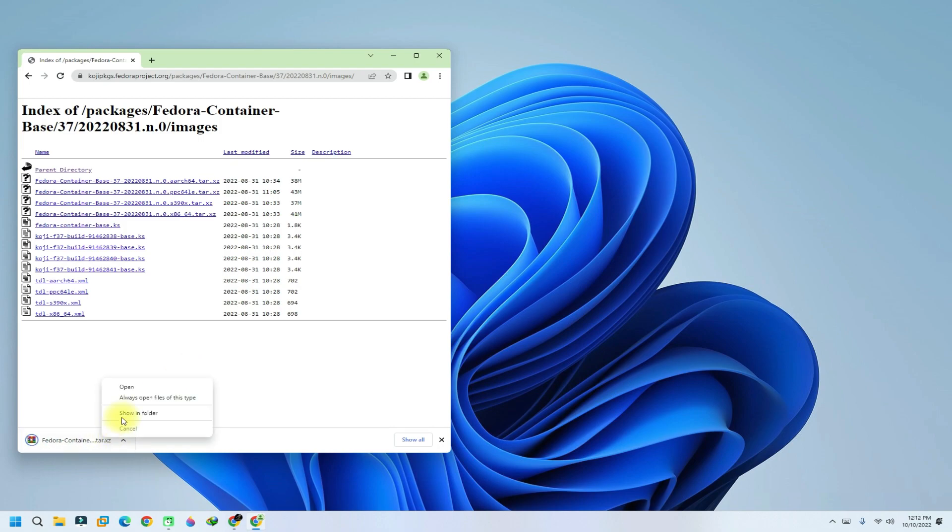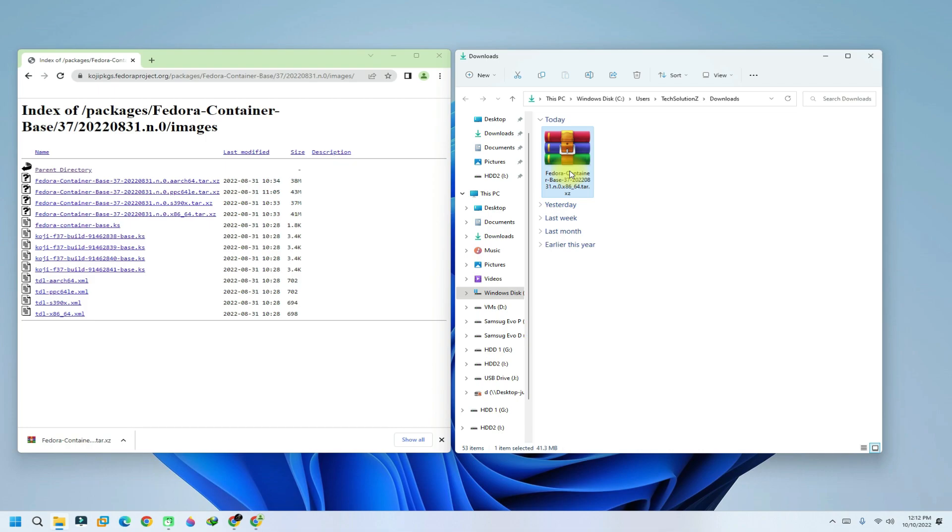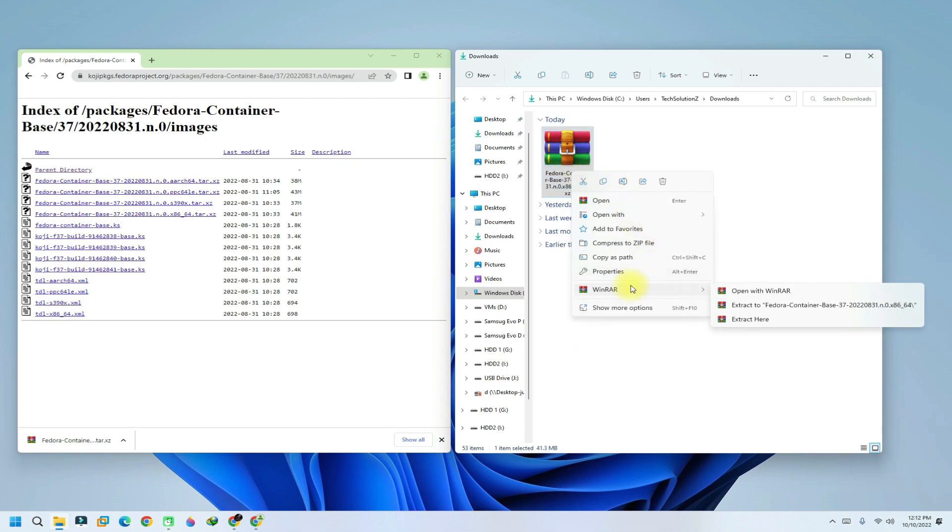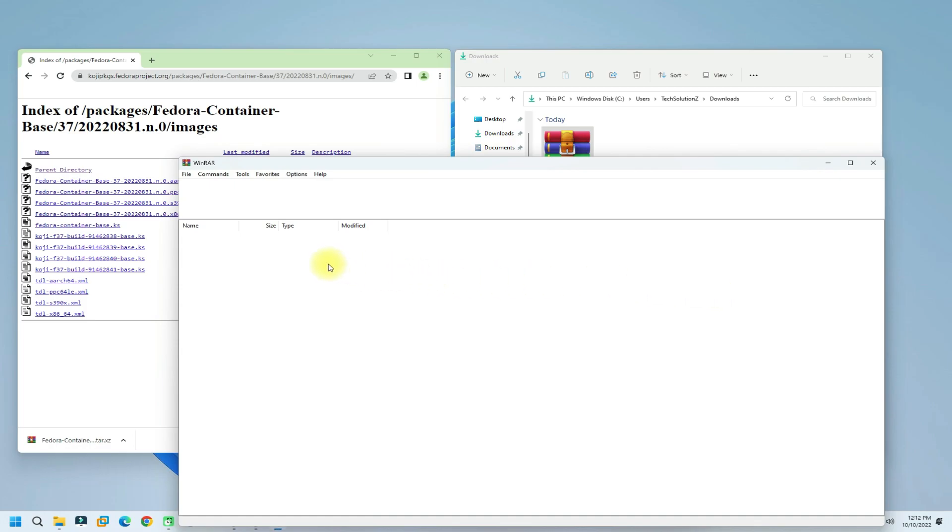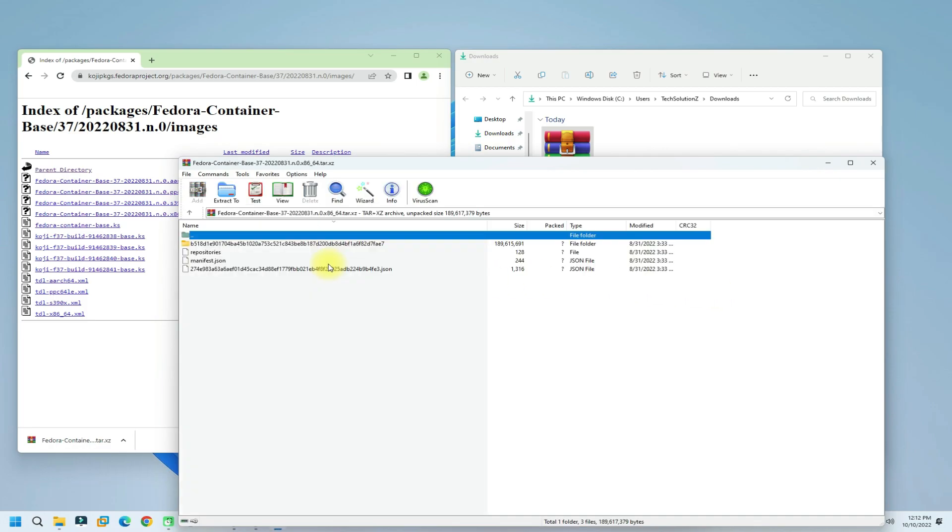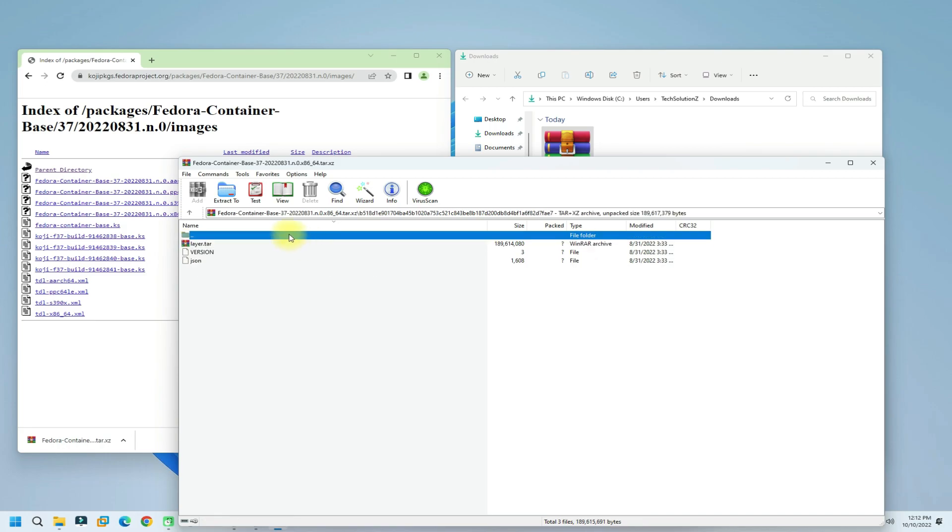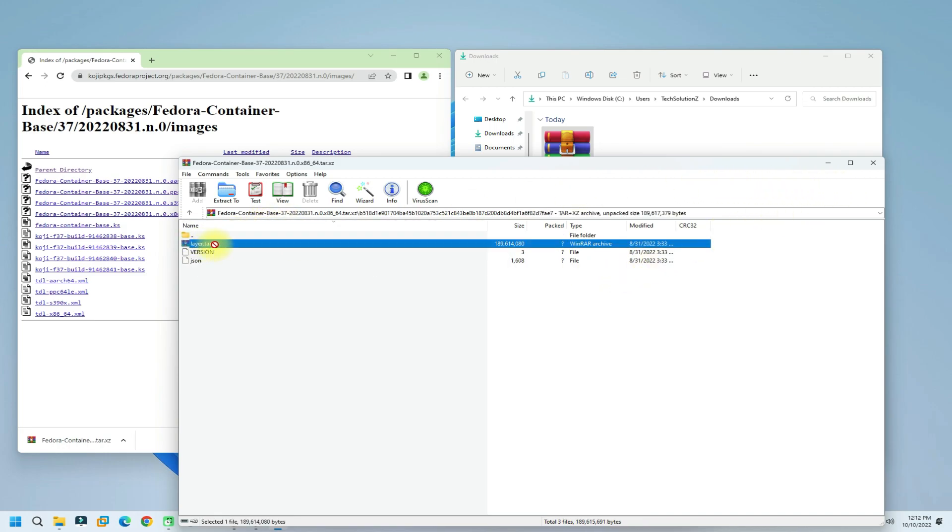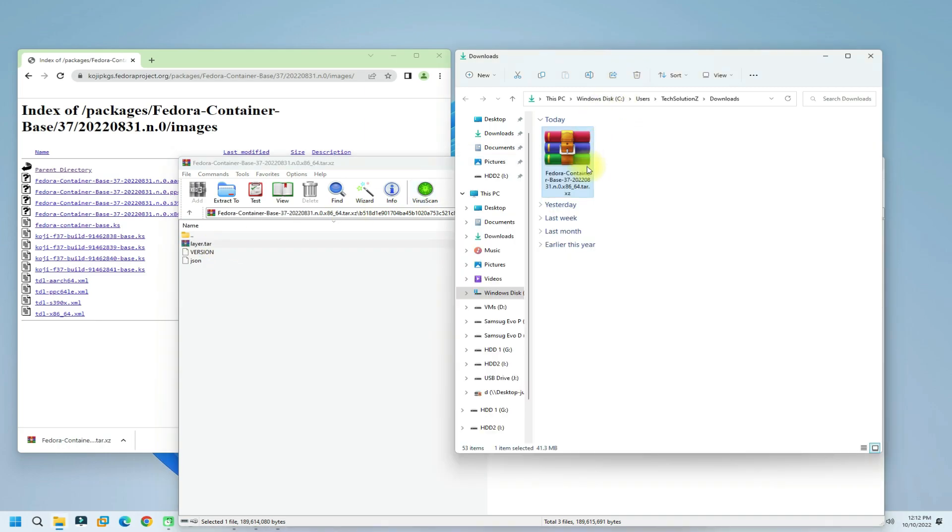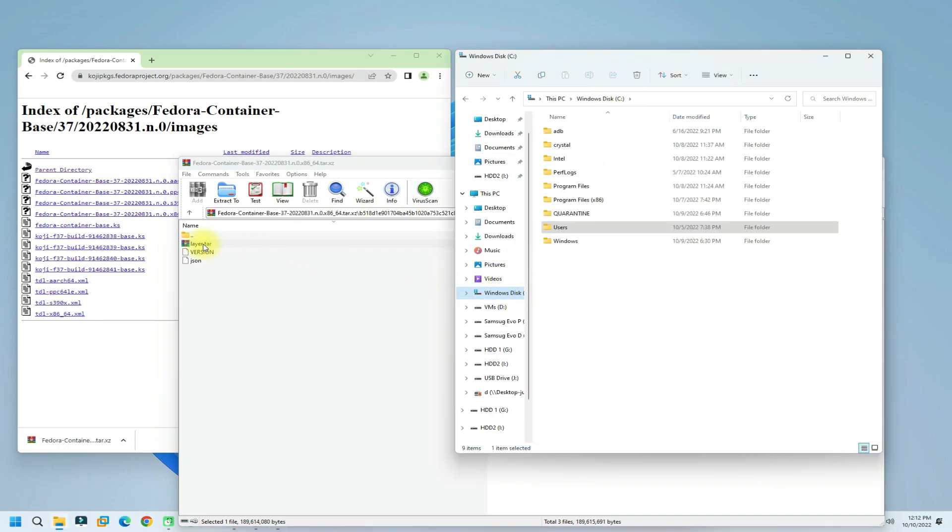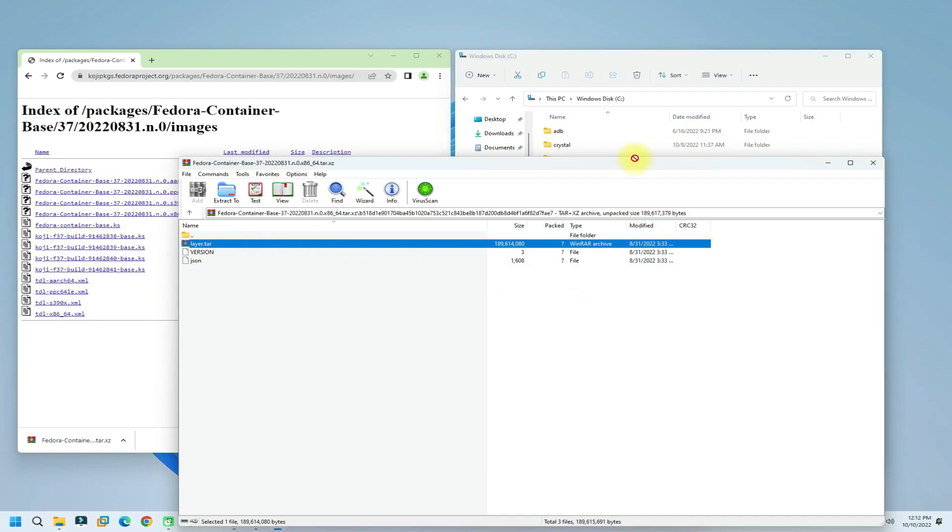It's done. Locate the downloaded file, open it with WinRAR, and grab the .tar file from inside it.